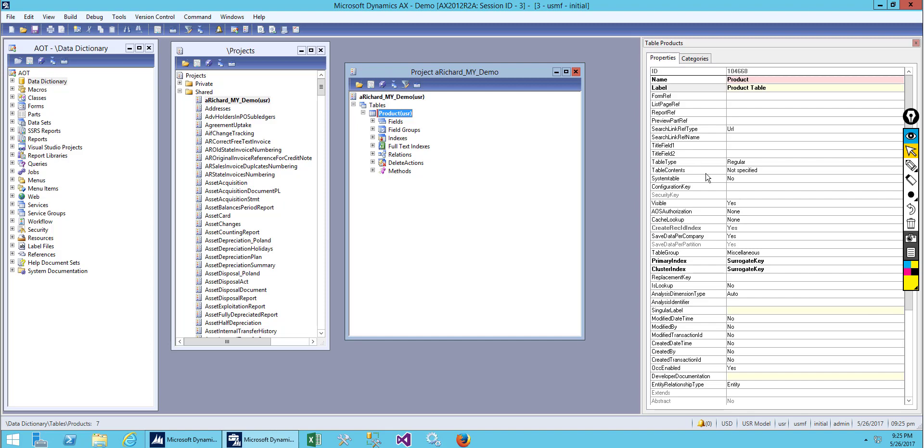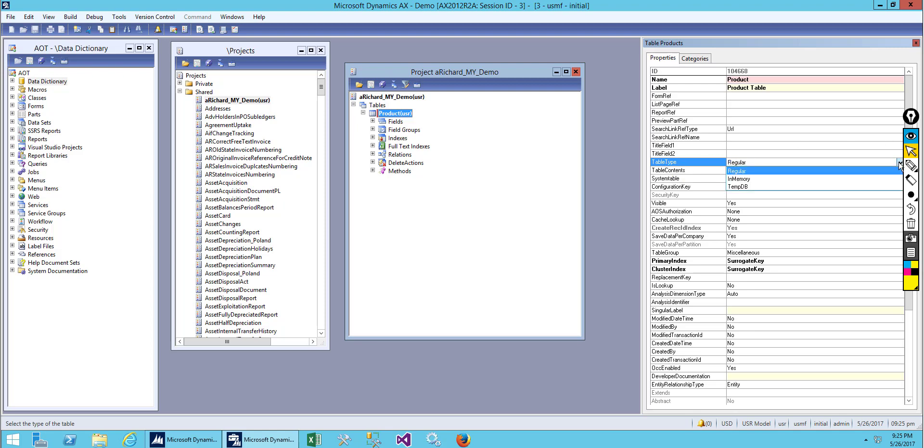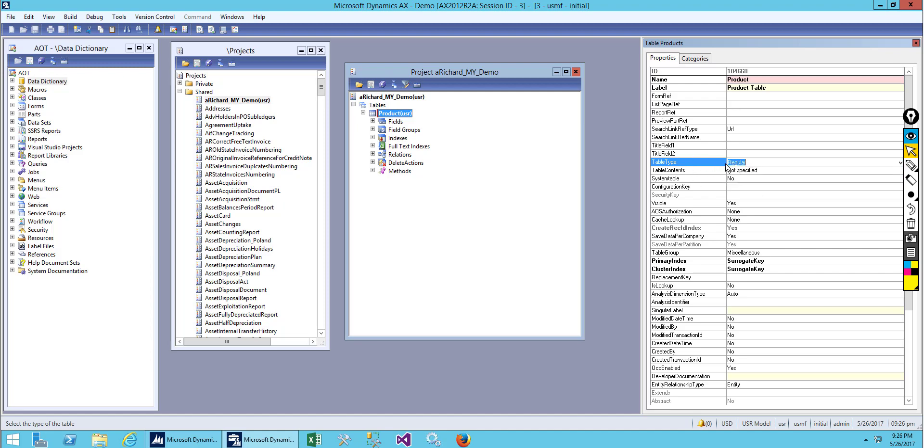What we need to look at is the table type. If you see here, our table is Regular. If we drop down, you can also see In Memory and Temp DB. We are creating a regular table which means we can store data permanently. Until we come and delete the data, whatever we save on this table will be held.